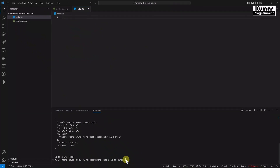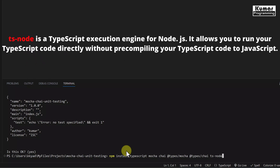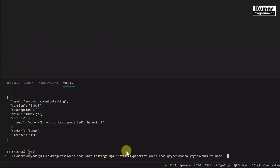Now we are going to install all the required dependencies using npm install. We need TypeScript, Mocha, and Chai. Since we are using TypeScript, we also need to install the types for Mocha and types for Chai. We also need ts-node, which is an engine that executes TypeScript code inside Node without pre-compiling. Since these are all for development purposes, we install them as dev dependencies using --save-dev.